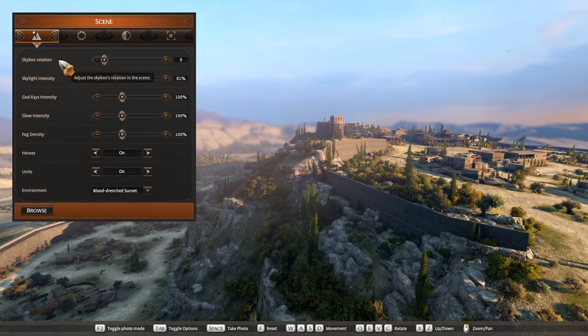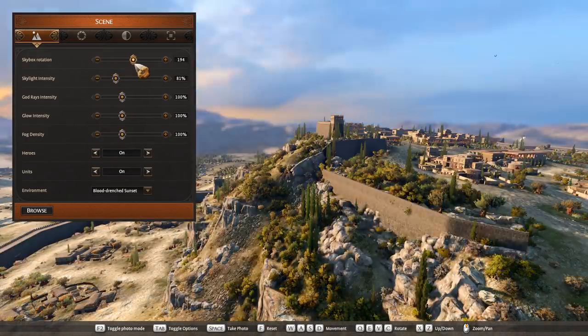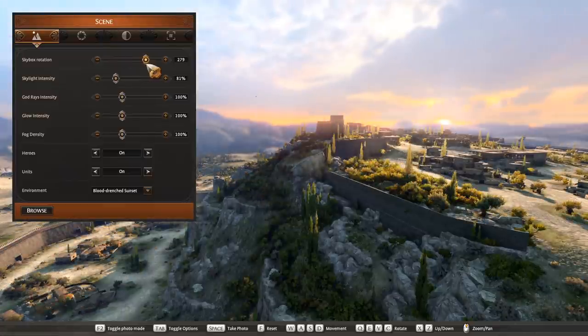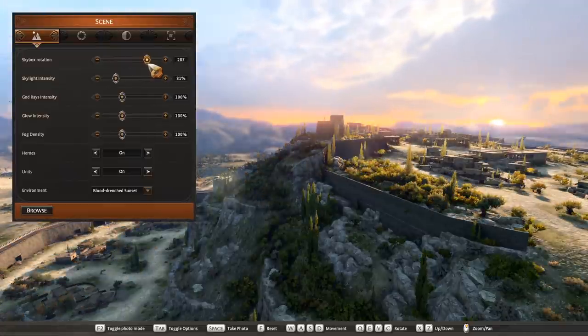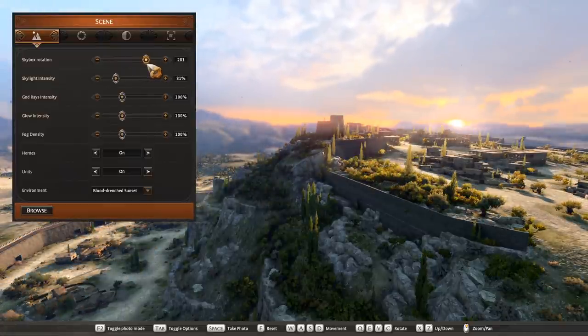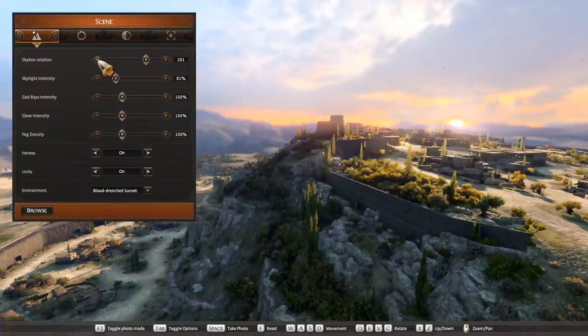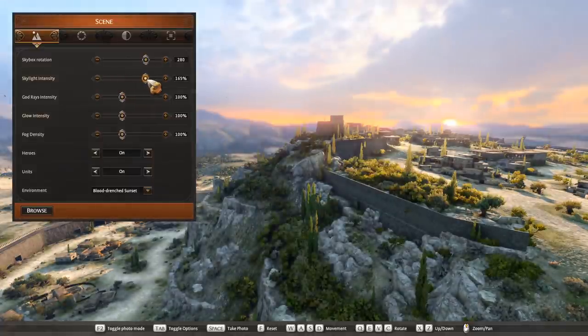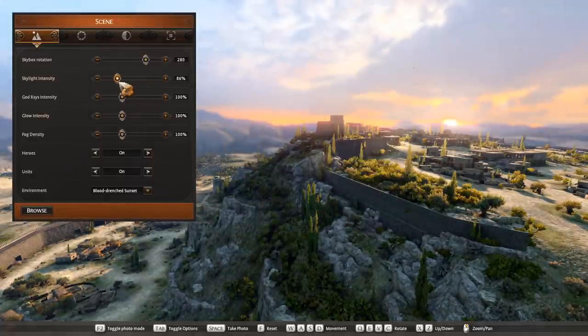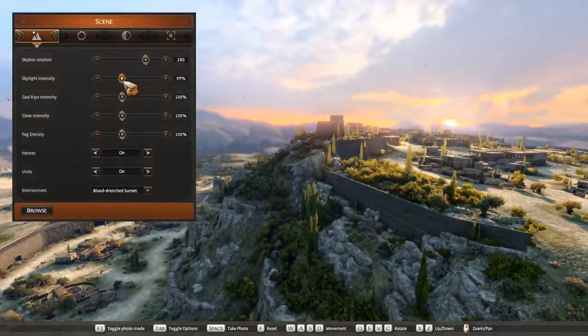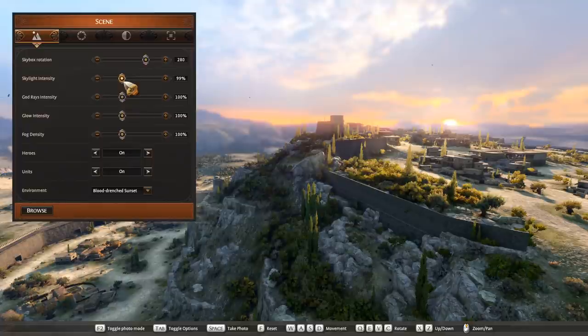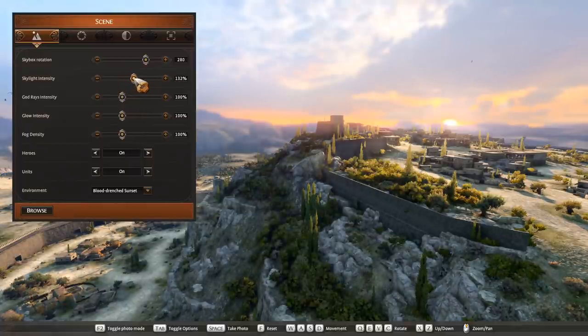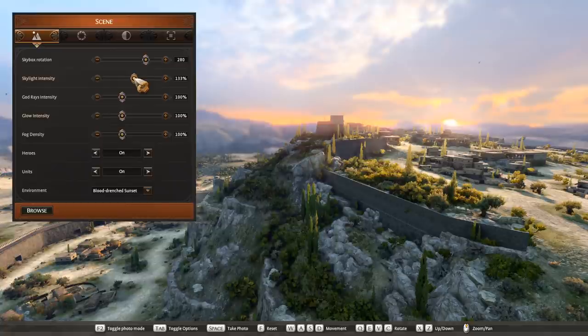Now at the top, sky rotation allows me to choose the rotation of the sun and where it's pointing. Now for this I want the sun just peeking over those mountains. I think just there looks really good. Sky intensity does what it says on the tin, increases or decreases the sky. I want to boost this up just a little bit to bring the shadows up in the foreground. I reckon there looks good.